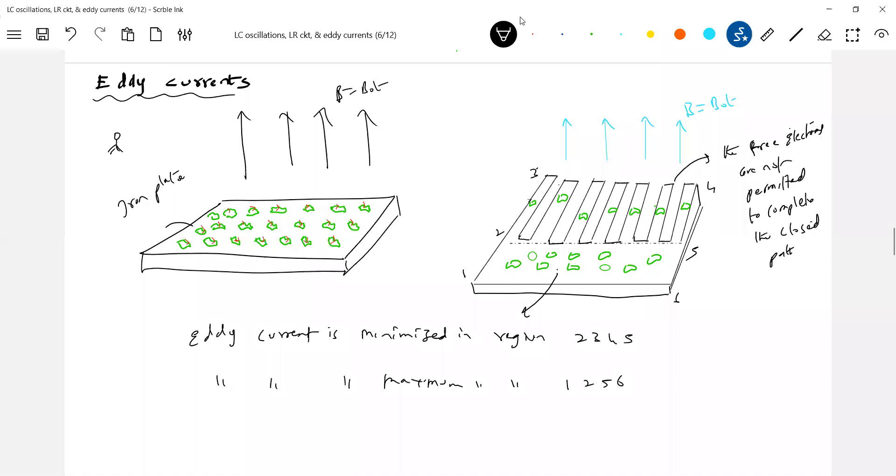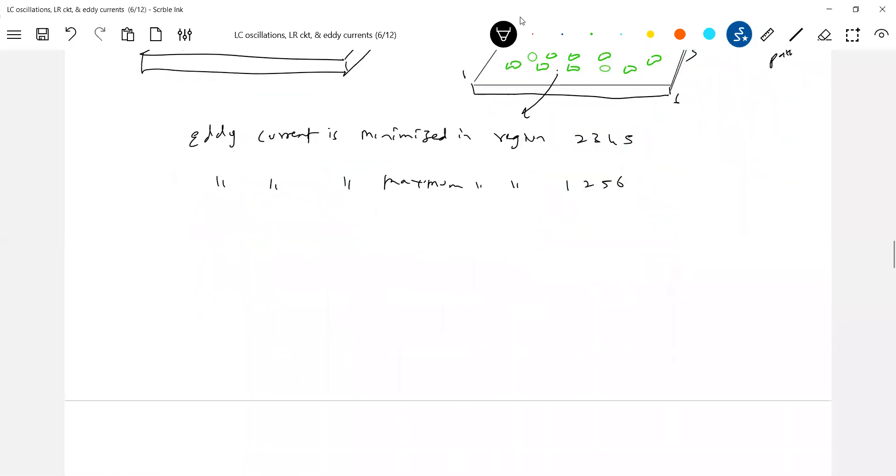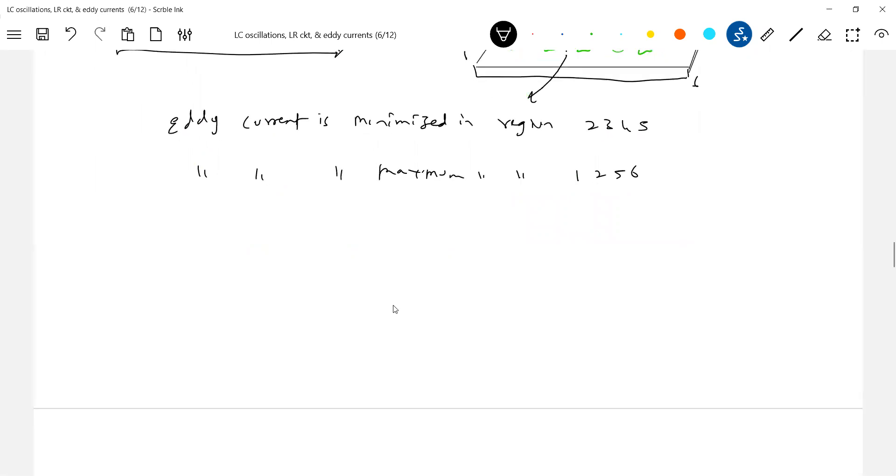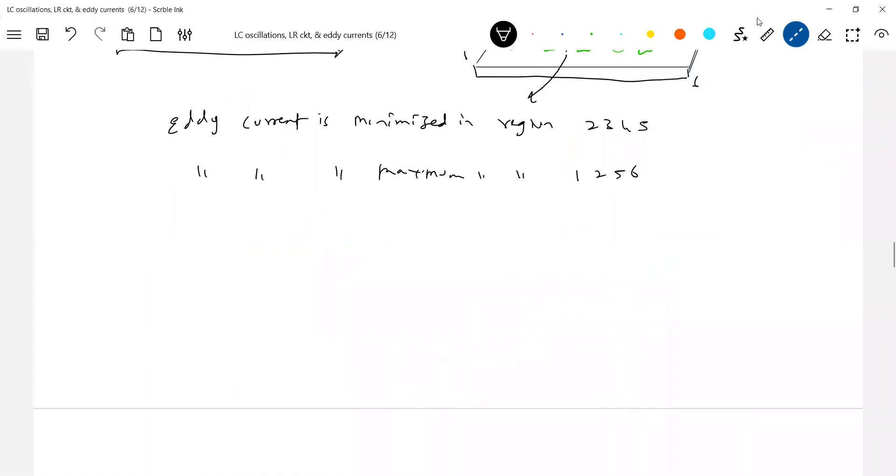Well, let's see that. I know again, will there be any like a force acting all due to this eddy current? Again, we will stick on to the same basic Lenz's law concept. So let there be uniform magnetic field region.